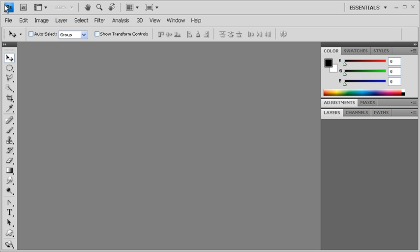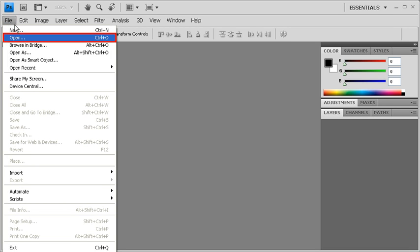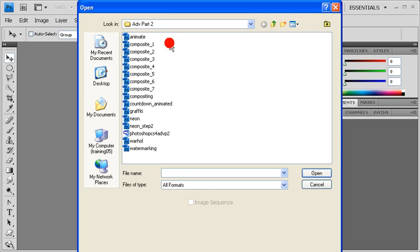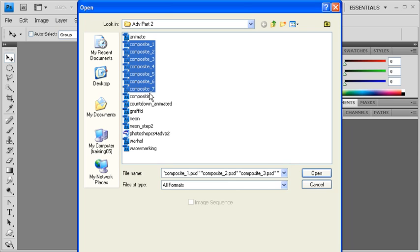To combine multiple images into one file, go to the File menu and select Open. In the list of data files for Advanced Part 2, locate and simultaneously open Composite 1 PSD to Composite 7 PSD and select Open.